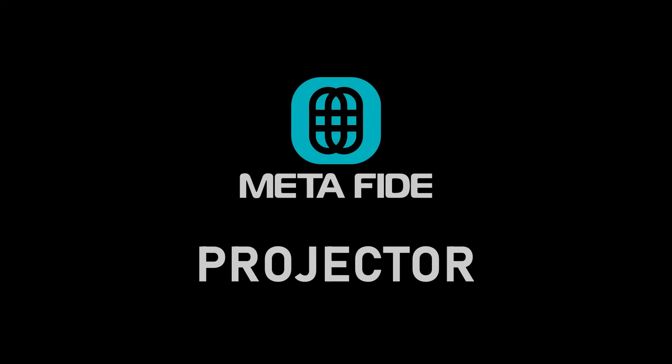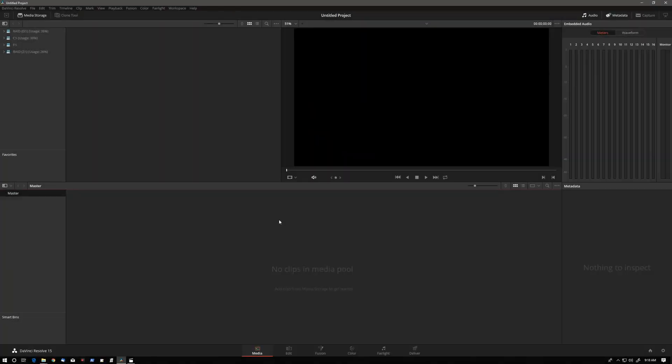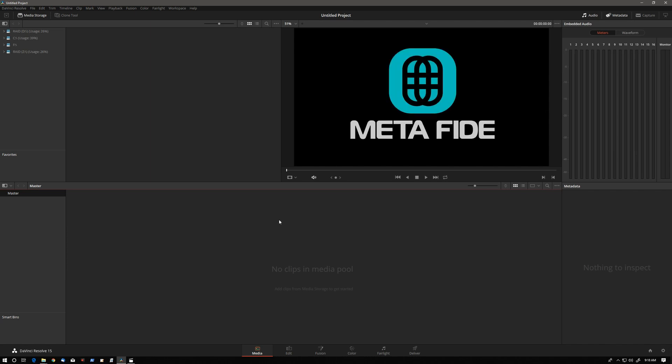Hi, this is Igor. This tutorial is going to be a little different from what you're used to. I have started a small software company called Metafide and we have our first DaVinci Resolve Studio helper application out there.